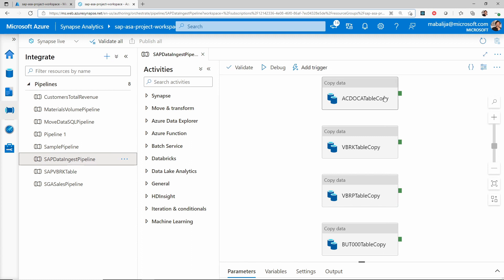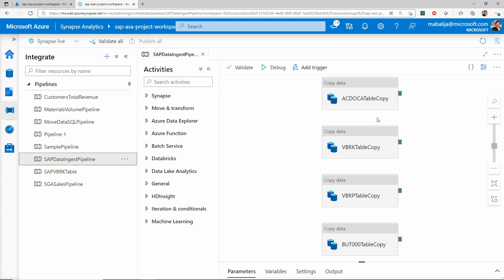There are some copy activities you can see already included in this canvas. For example, the ACDOCA table copy, which ingests the data from the ACDOCA table into Azure Data Lake Storage.